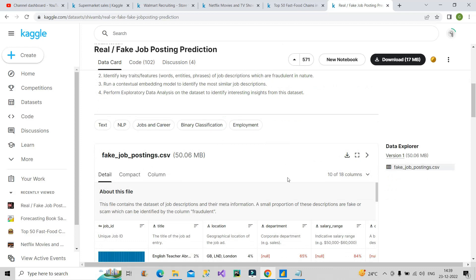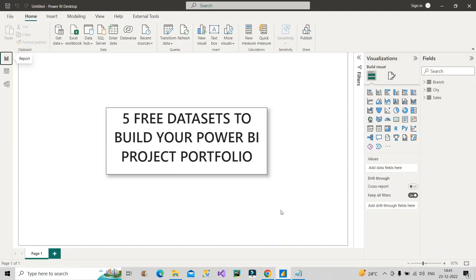These are all the datasets I've discussed today — all different types and varieties. If you include two, three, or all of these projects in your portfolio, then your portfolio will be very good, and in technical interviews you will also be very confident about your preparation. I will provide the links of these five free datasets in the description box of this video. Please share the video with all your friends and colleagues who are in need of this. Thank you.